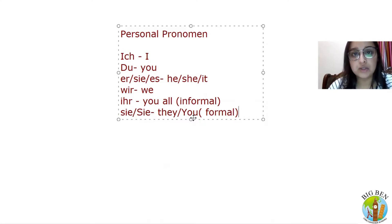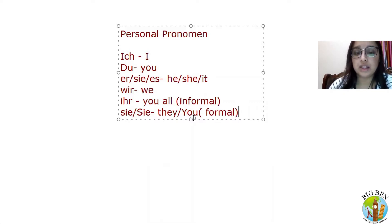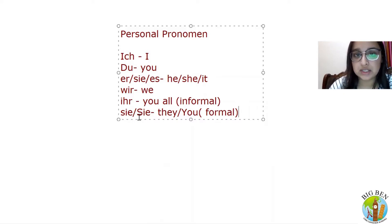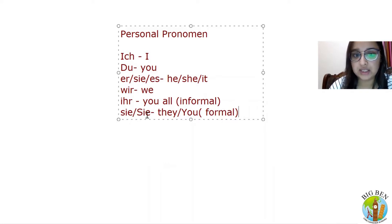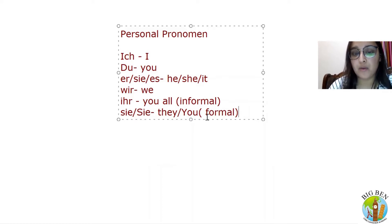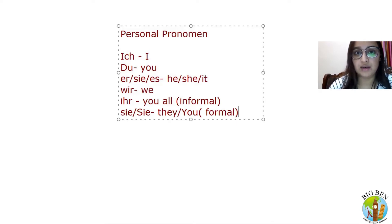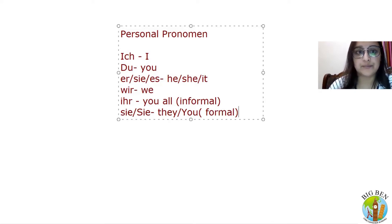Like we are talking to someone elder, then we are going to use the capital S-i-e, which is 'Sie'. This is the formal way of saying you. I hope this was clear, and that is it.